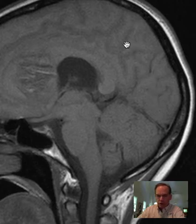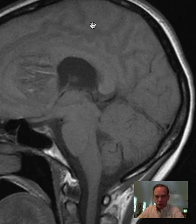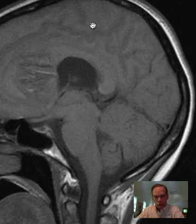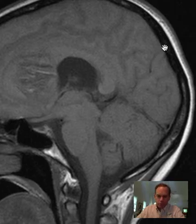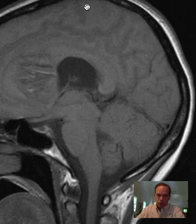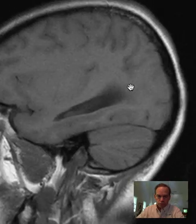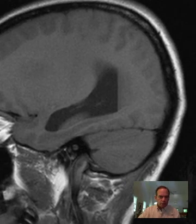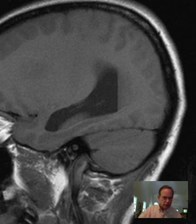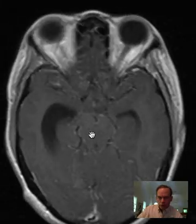Anterior to the occipital lobe is the parietal lobe. From the parieto-occipital fissure forward is all parietal lobe until you get to the central sulcus, and then it's frontal lobe from there anteriorly. Now let's see what this looks like on contrast — here are the T1-weighted images post-gadolinium.